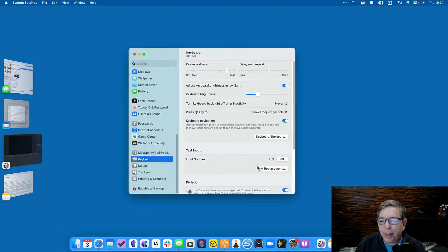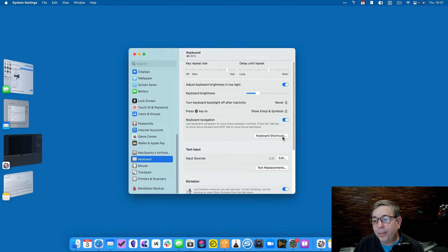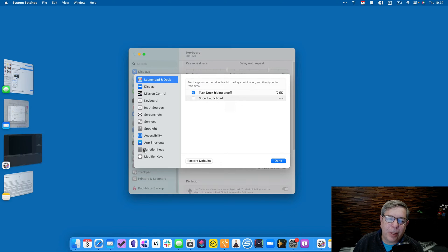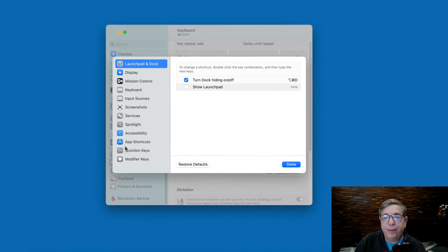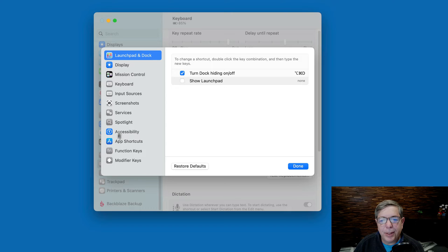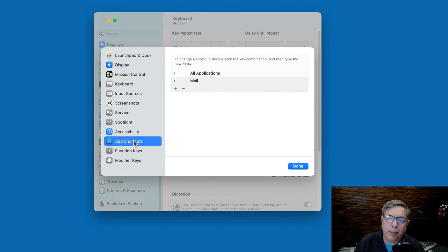Then go over to the right and you want to go to Keyboard Shortcuts — which has, ironically, an ellipses in the name. So we click that, and then you need to go find App Shortcuts. This is very cryptic to get here, and this is why a lot of people have trouble with this. But: Keyboard Settings, Keyboard Shortcuts, then App Shortcuts. So there we are.